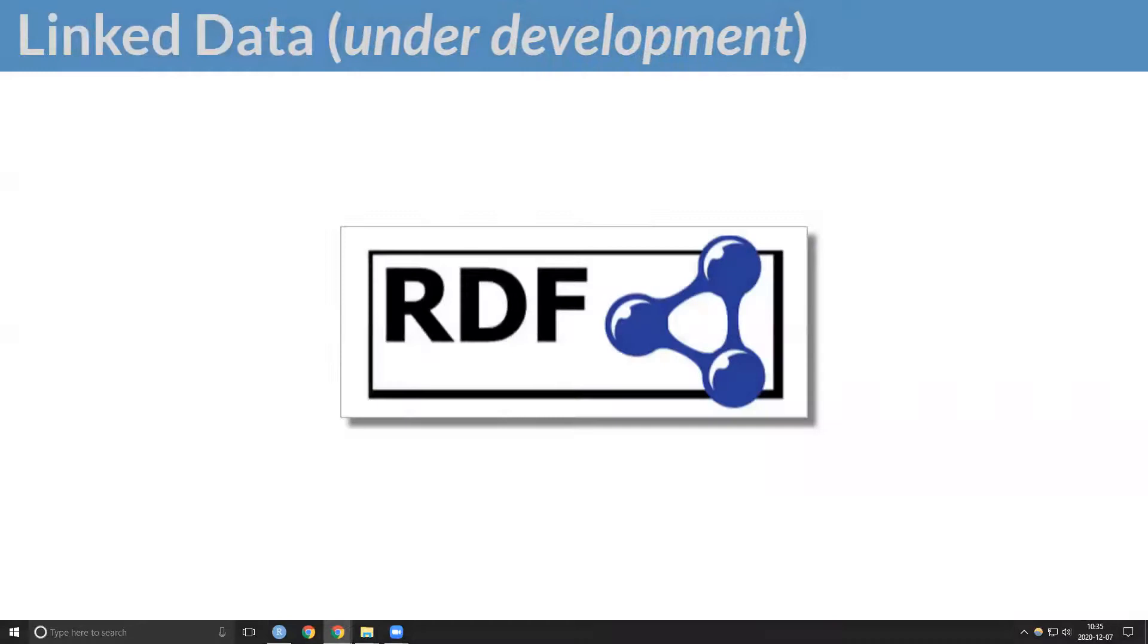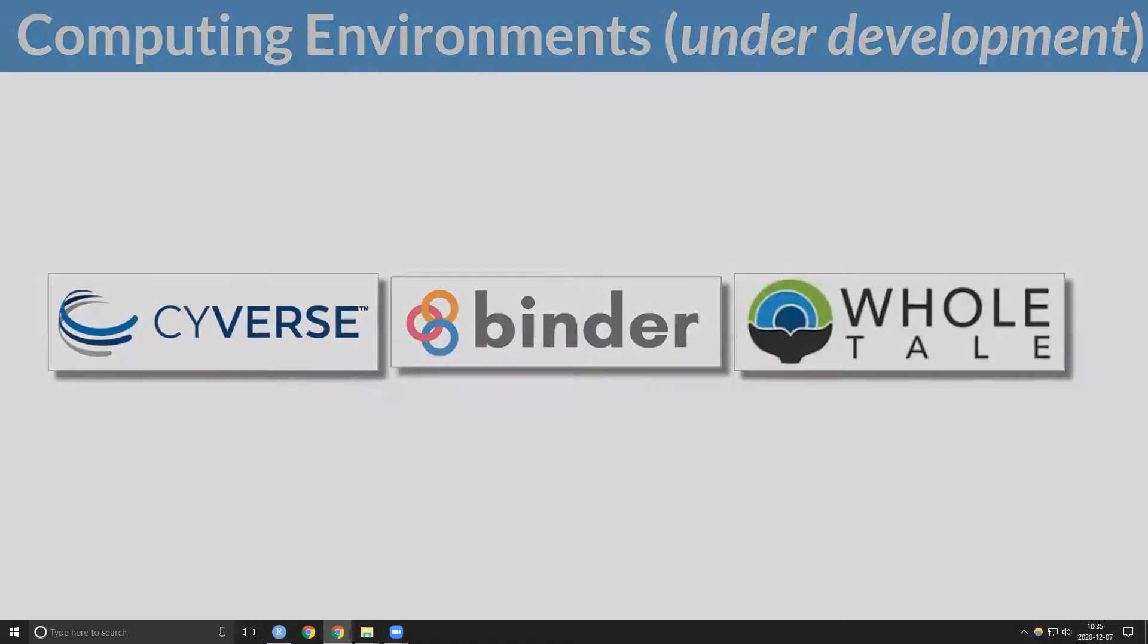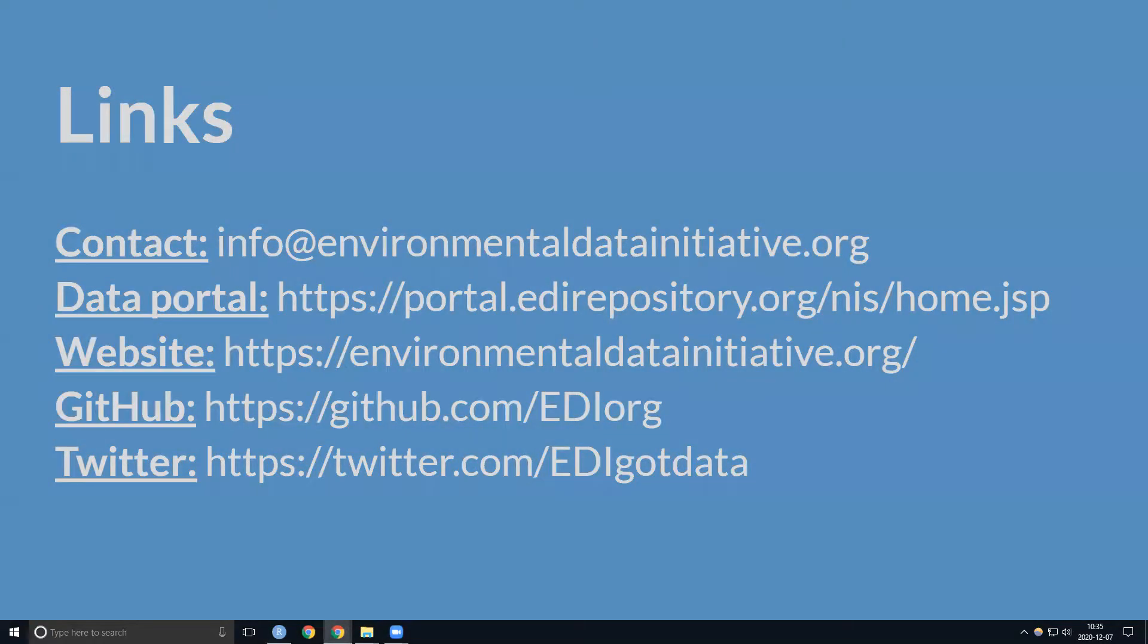Semantic annotation will enable linked data for better human and machine understanding, and computational environments will facilitate more effective collaboration within research groups. Please contact us for more information.